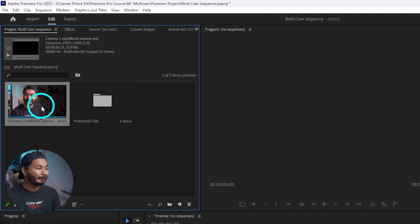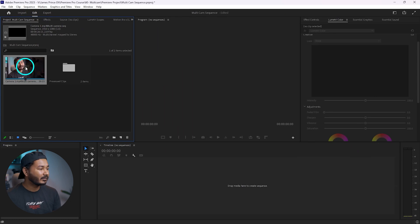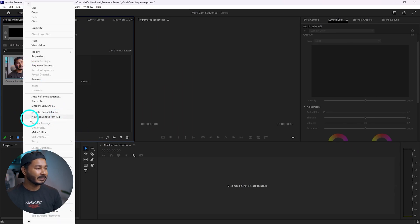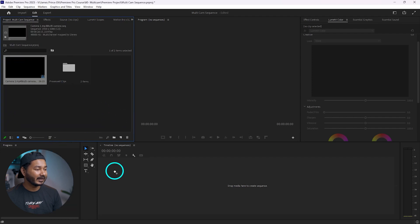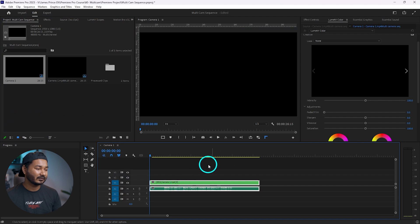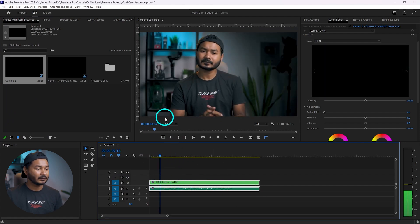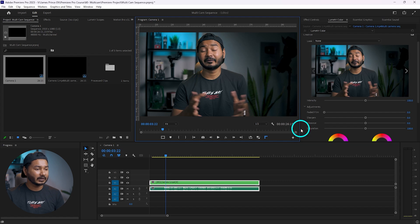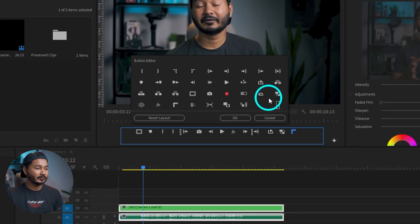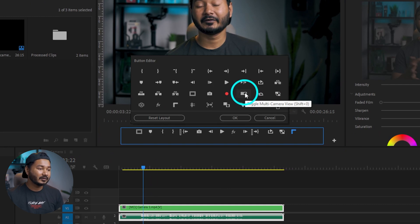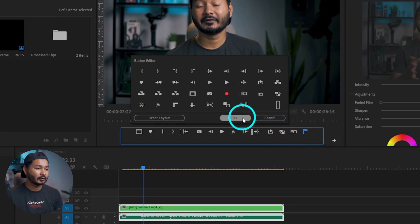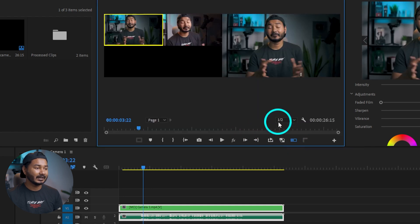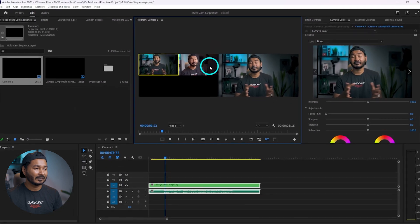If you want to make a multi-camera sequence, right-click and select 'New Sequence from Clip', or just click and drag it to the timeline. If you play it back, you can only see one camera at a time. To edit the multi-camera sequence, select the Program window, click the plus icon, and you'll see a button called 'Toggle Multi-Camera View'. Drag it into the toolbar and click OK. Enabling it shows two separate camera previews.